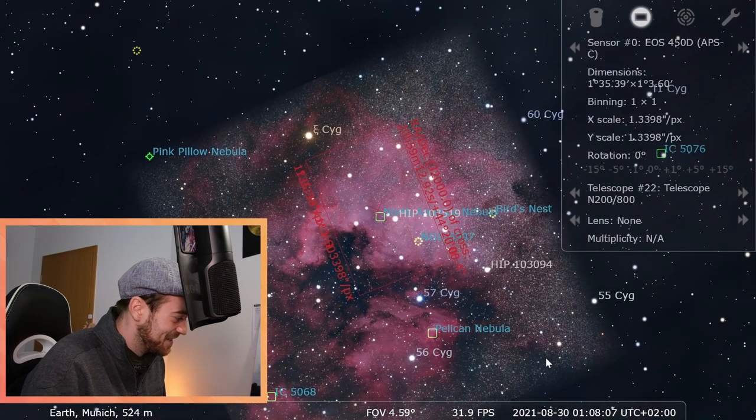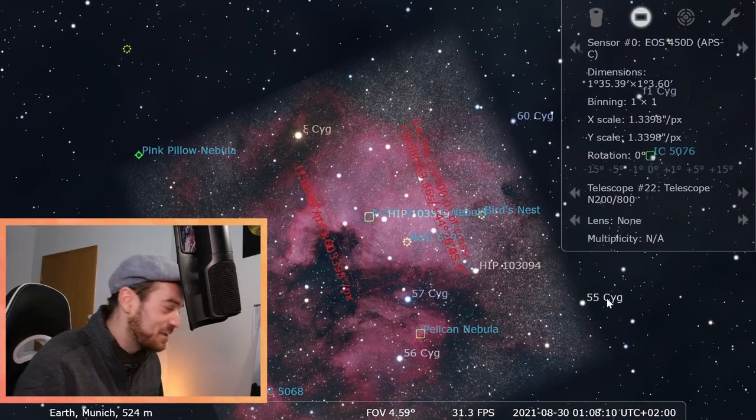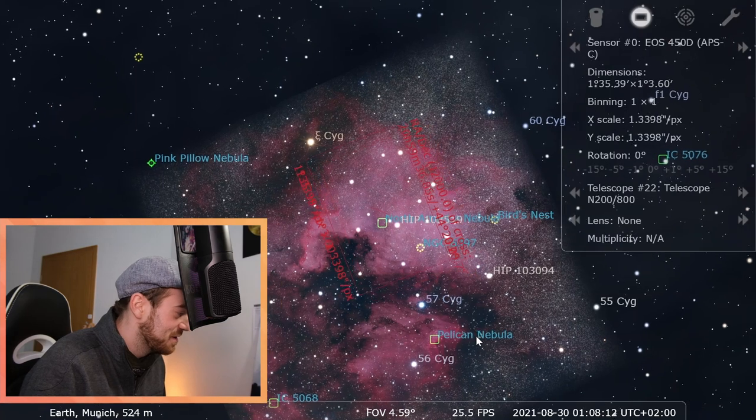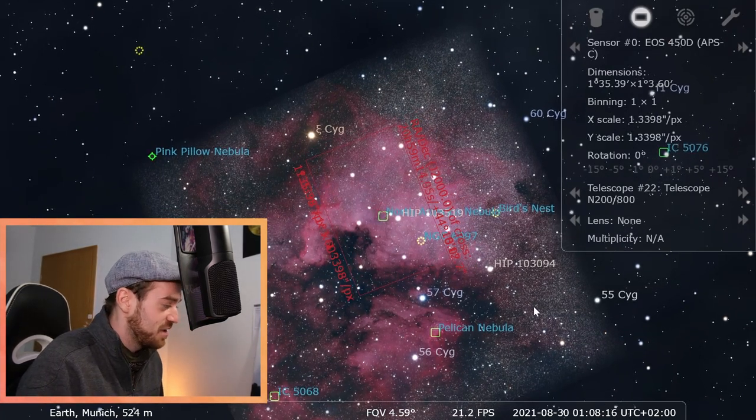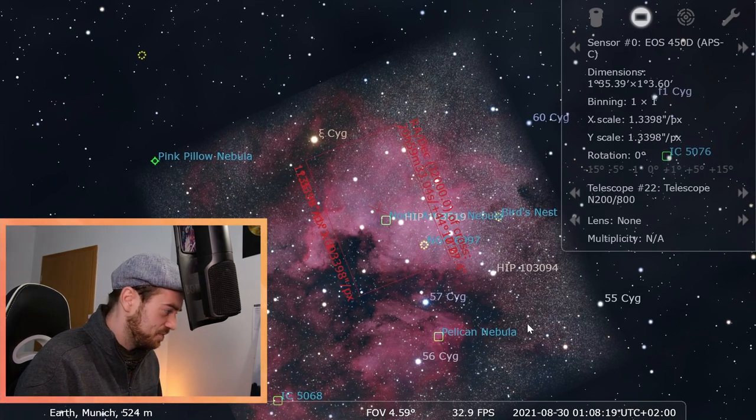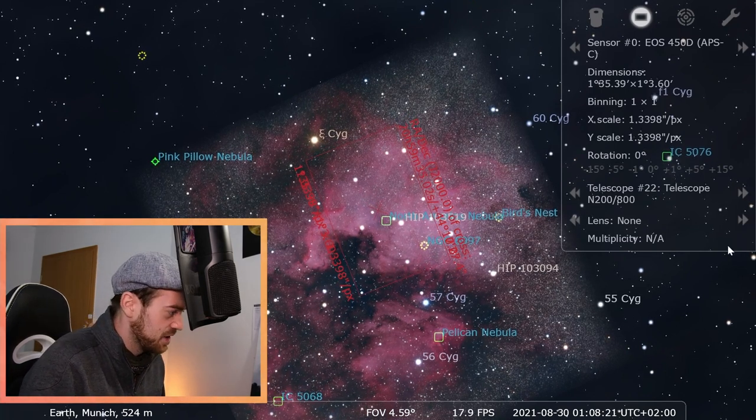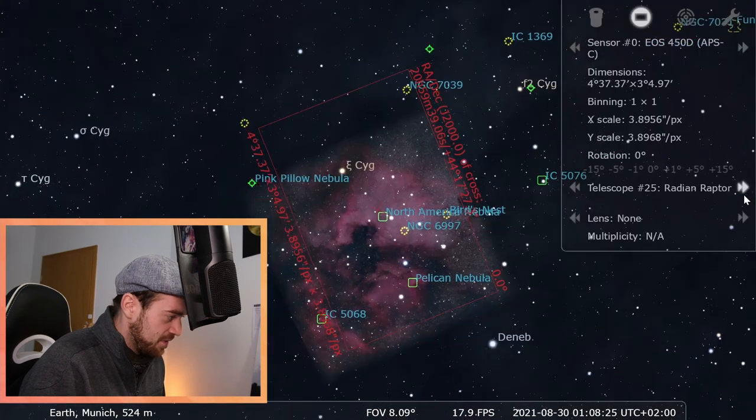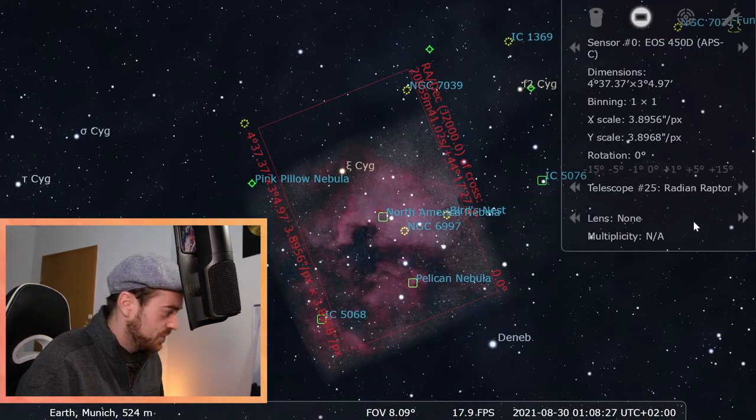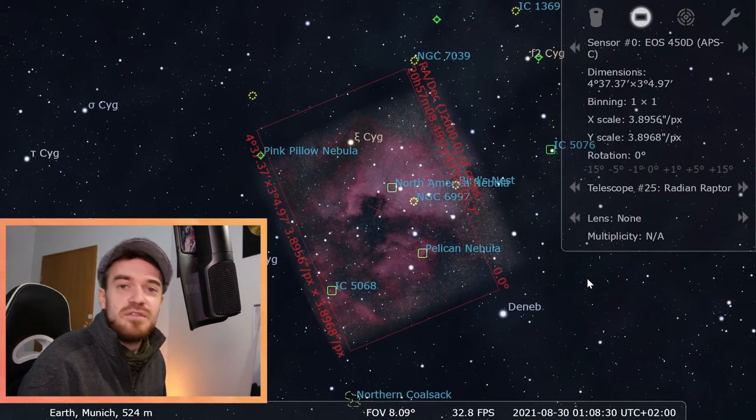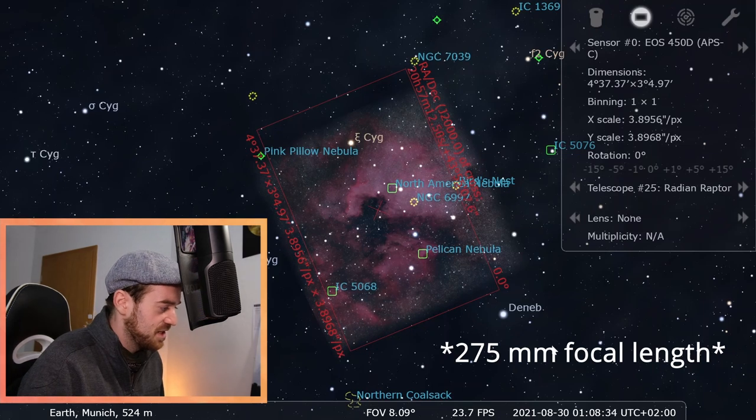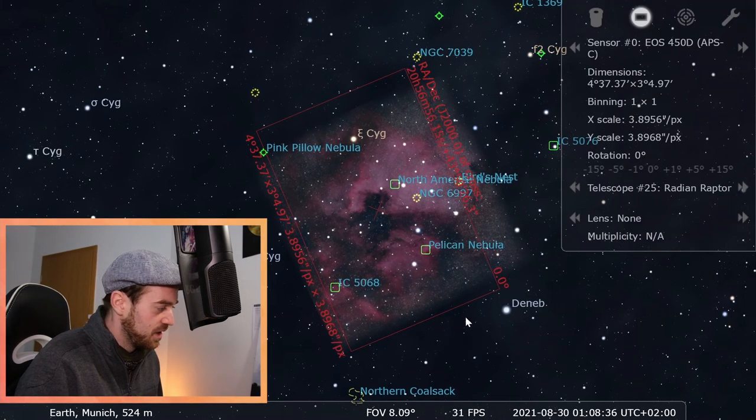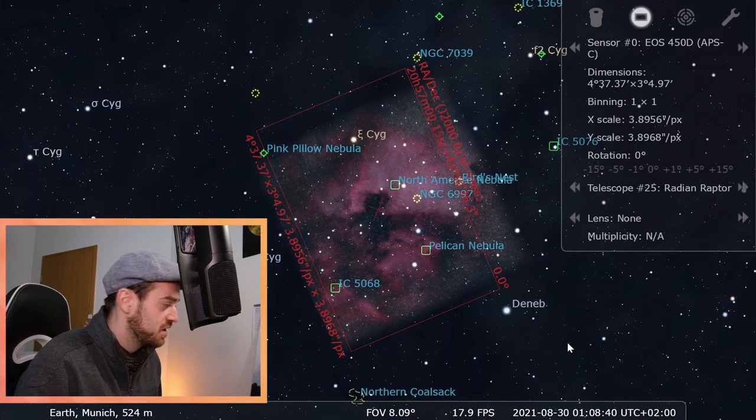We could try to see whether it makes sense to image the North American Nebula with this setup. Right away we see, well, it's a bit too slim because the nebula is quite big actually and you need a rather flat field setup for that. So in theory, we could try, maybe let's use something like the Radian Raptor, which again has a much lower focal length.